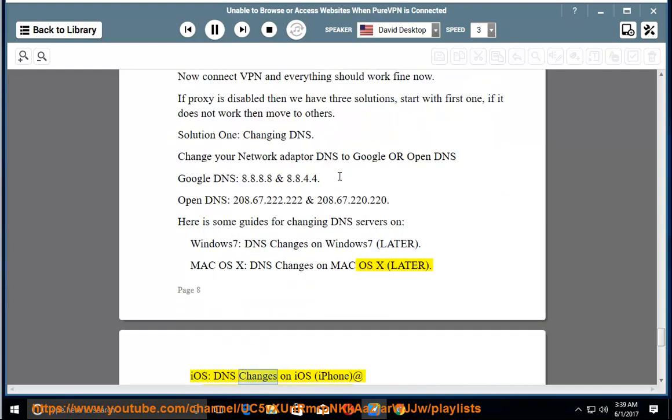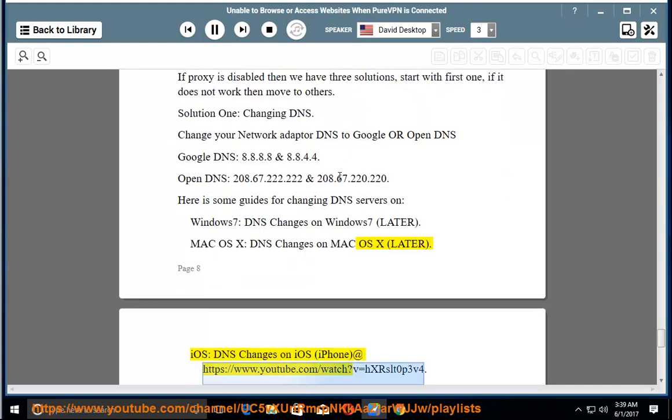iOS - DNS changes on iOS iPhone at https://www.youtube.com/watch?v=HXRZLt0P3b4.